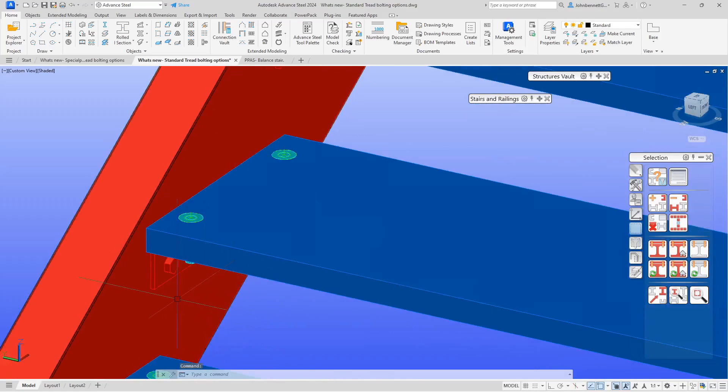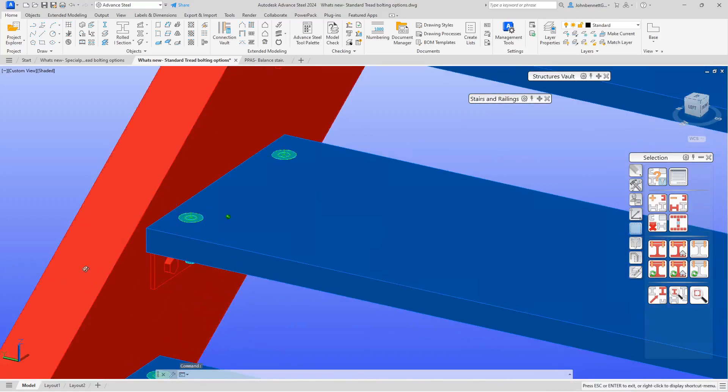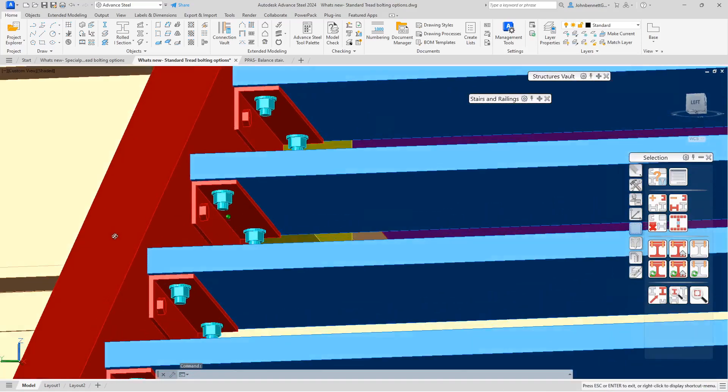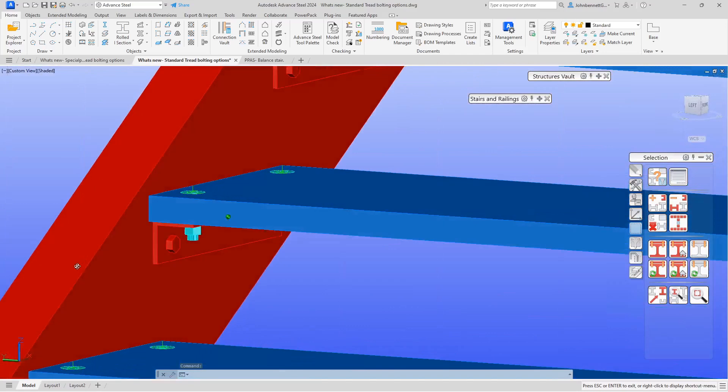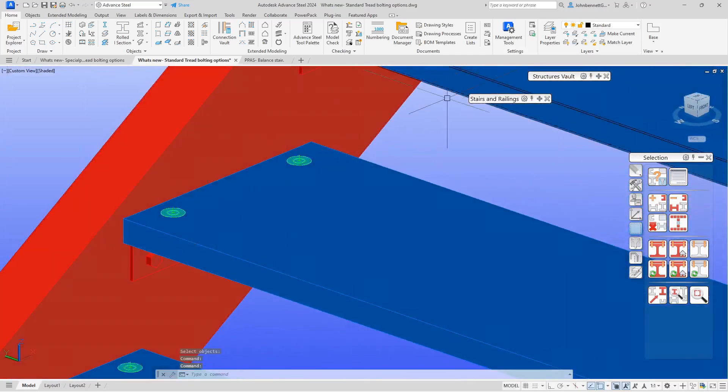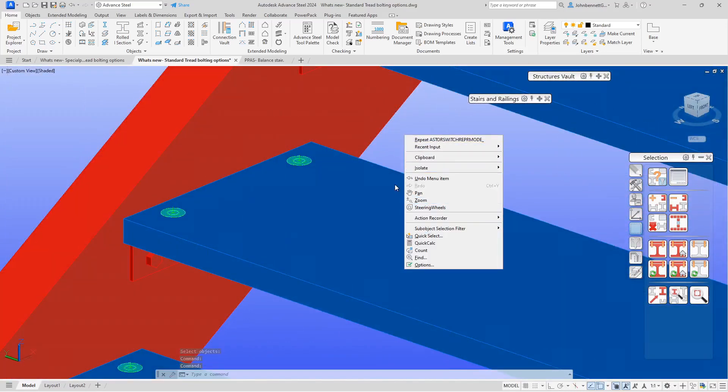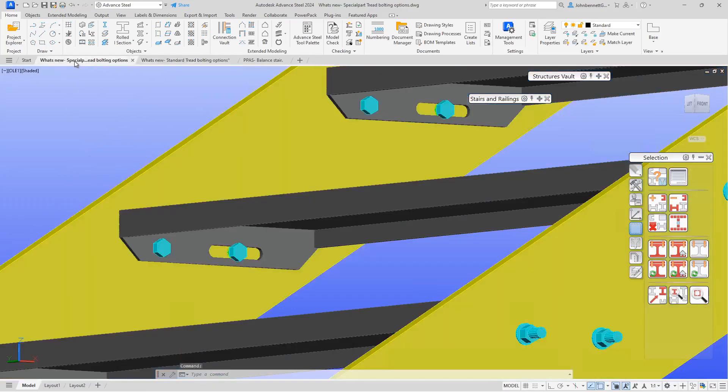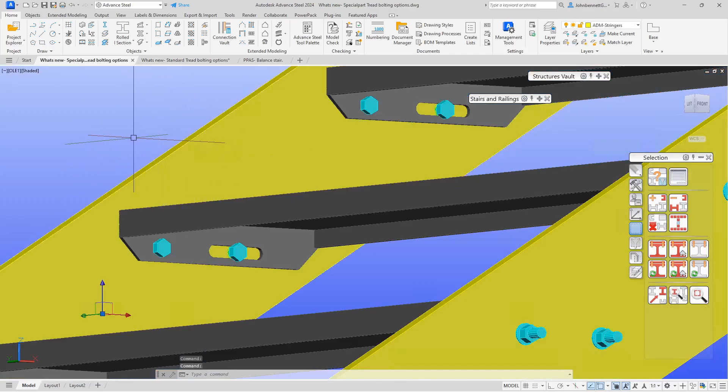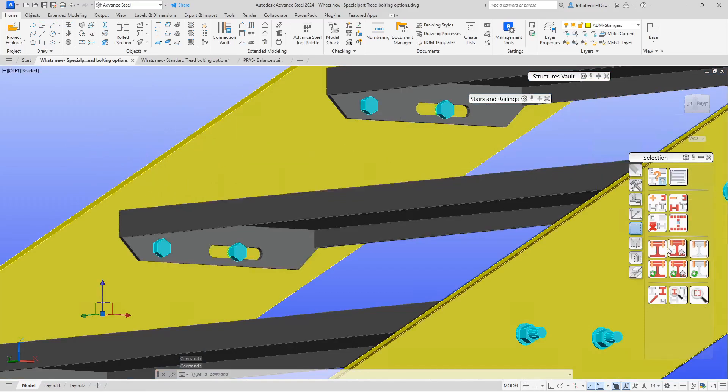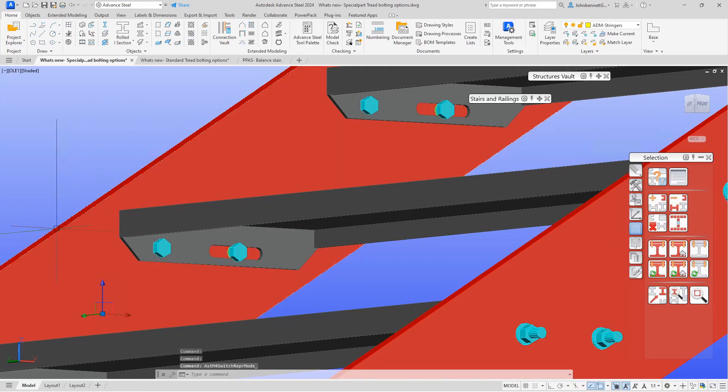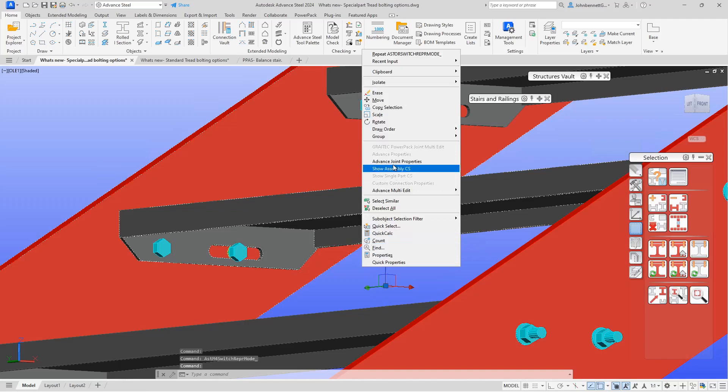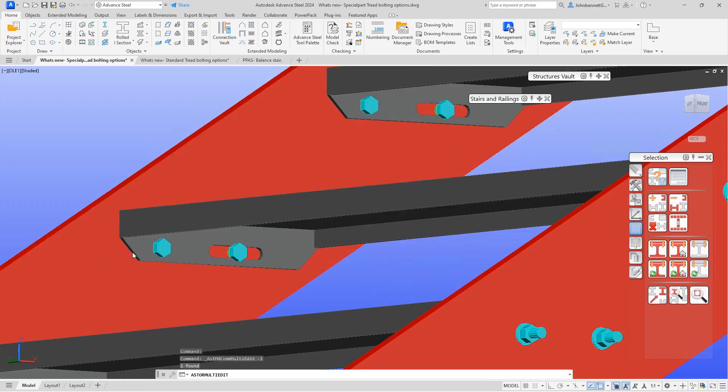This has also been applied to a special part tread, as I mentioned earlier. There's an option in there to control the assembly location. At the moment, the assembly location is set so that it would be done on site. If we bring up the joint properties again, previously you would have had to go in and edit under each individual property to control this assembly methodology.